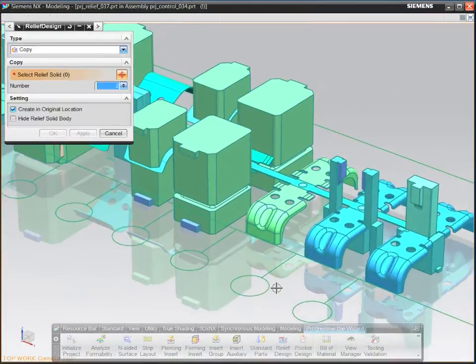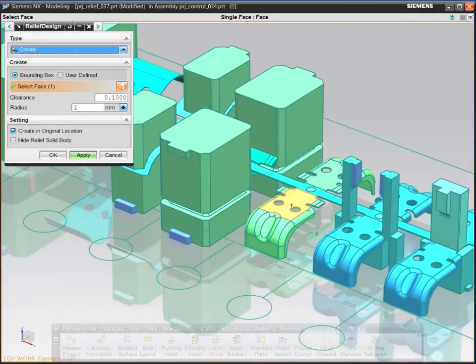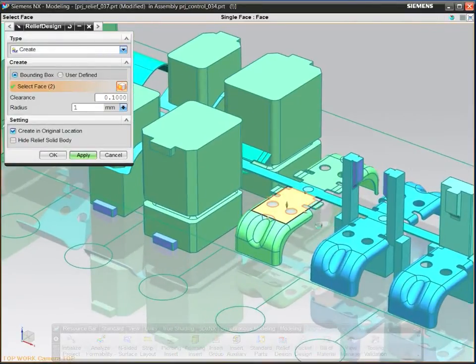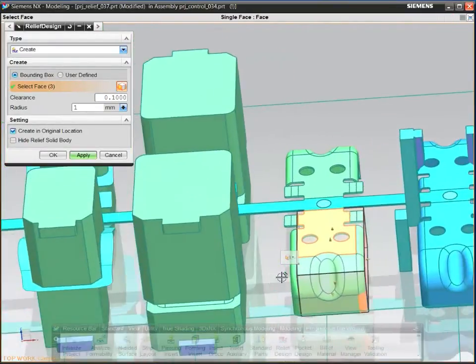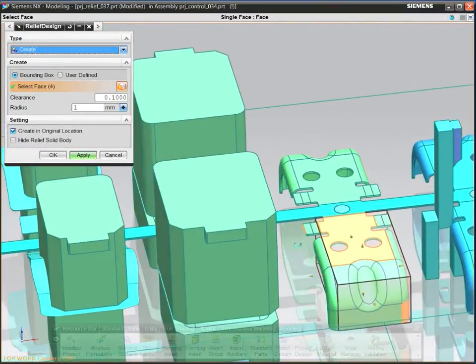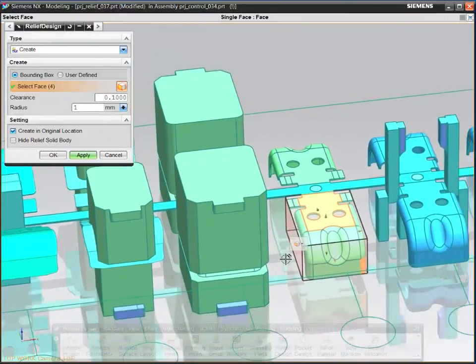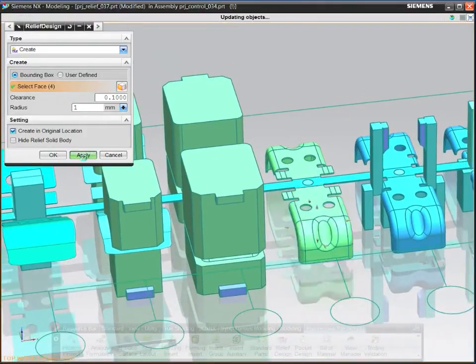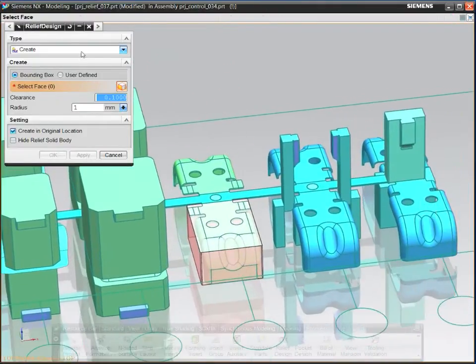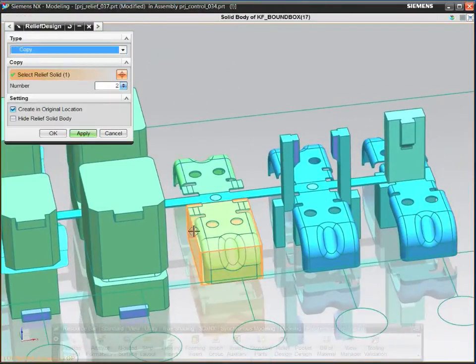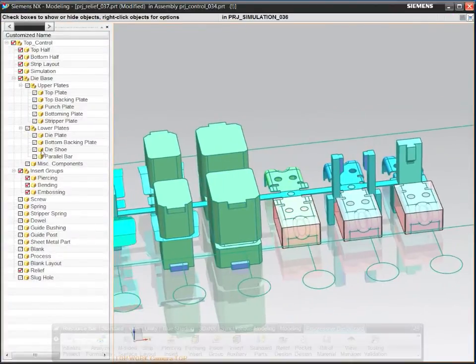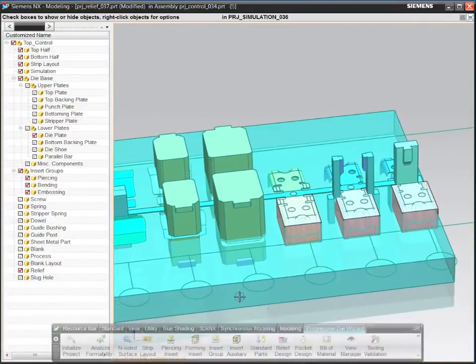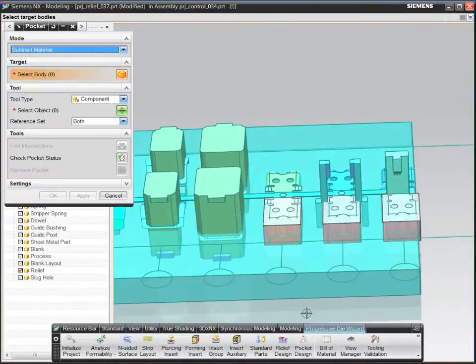Add a relief pocket by designing a simple bounding box. Copy the relief to other stations and cut the pockets in plates. Pockets update automatically when design changes occur so your project stays up to date.